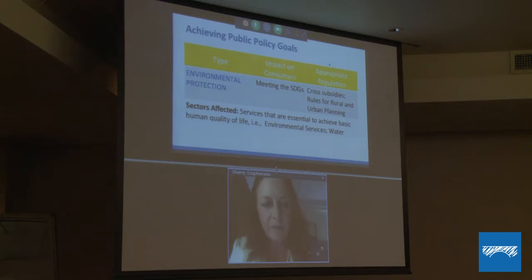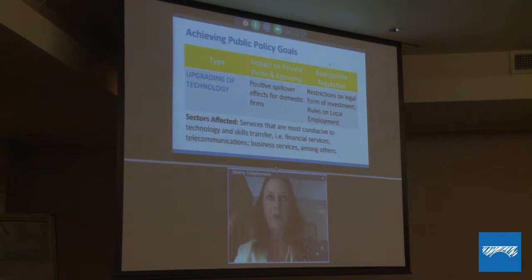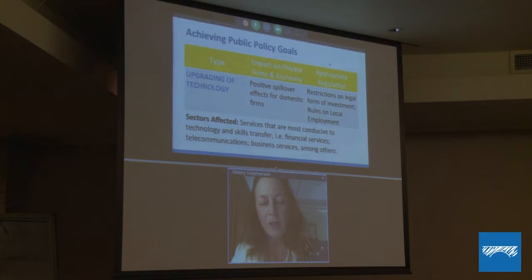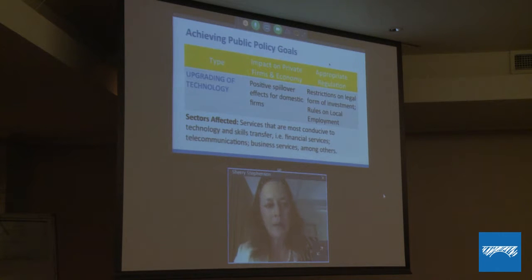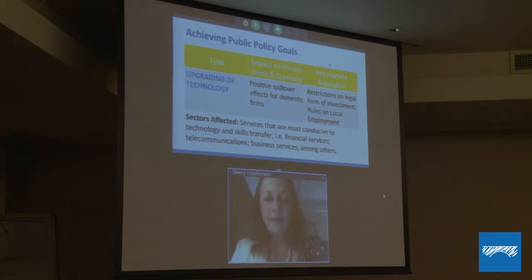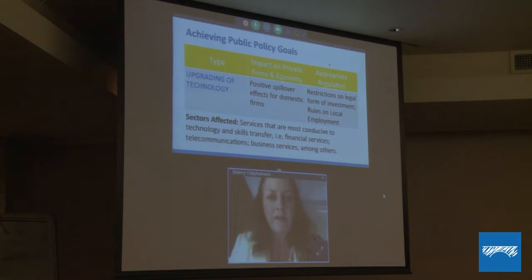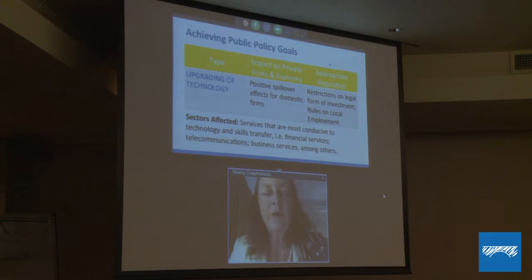Another public policy goal that is more frequent in today's world, because of the requirement to move up the value chain, involves using regulation to foster technology and skills transfer to other domestic firms. This is particularly the case in financial services, telecoms, any ICT sector, and business services. We try to encourage foreign investors through different forms — such as joint ventures, different types of build-outs, or requiring them to hire certain numbers of local employees — so that they can be trained and absorb skills and know-how.